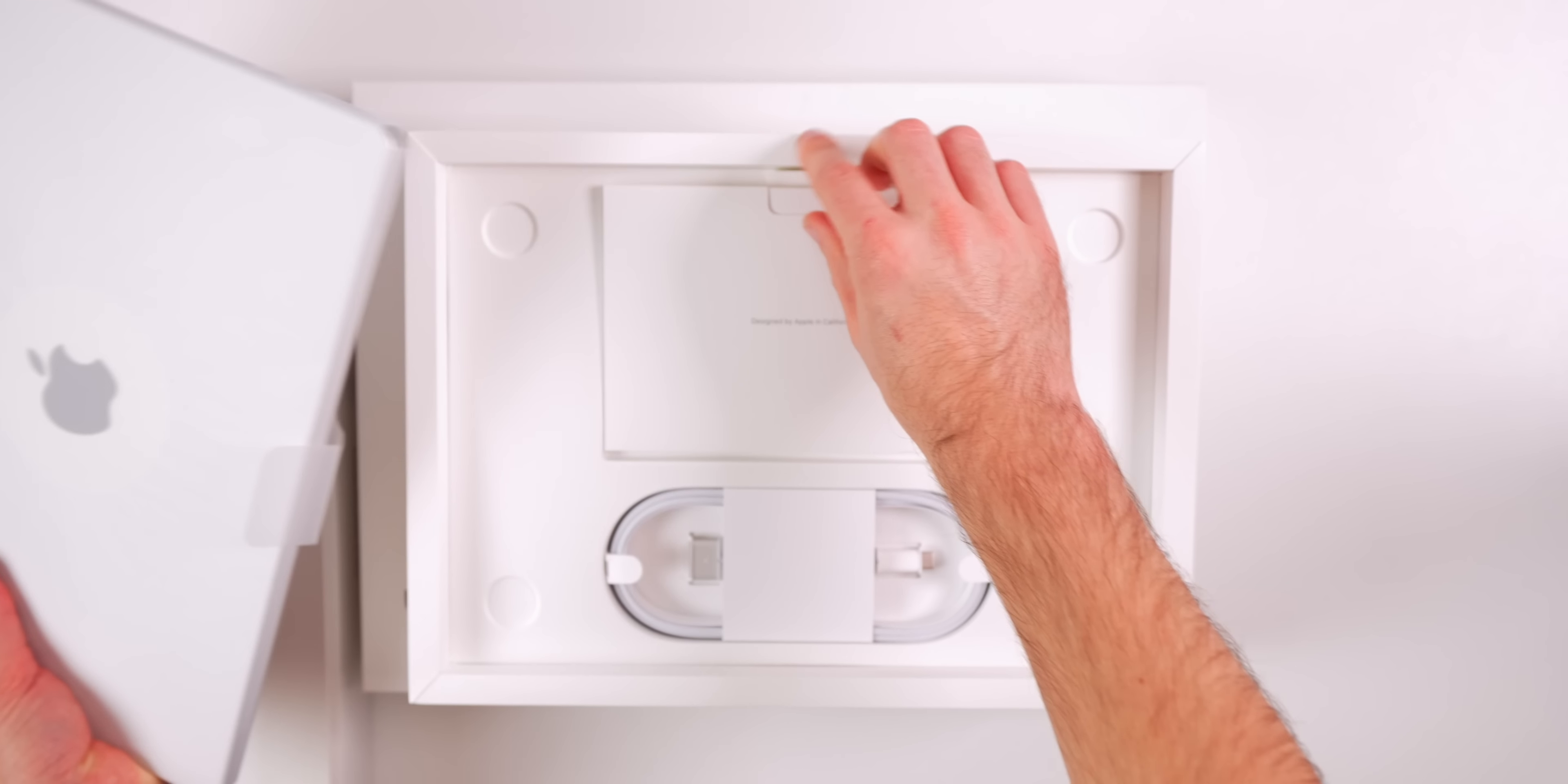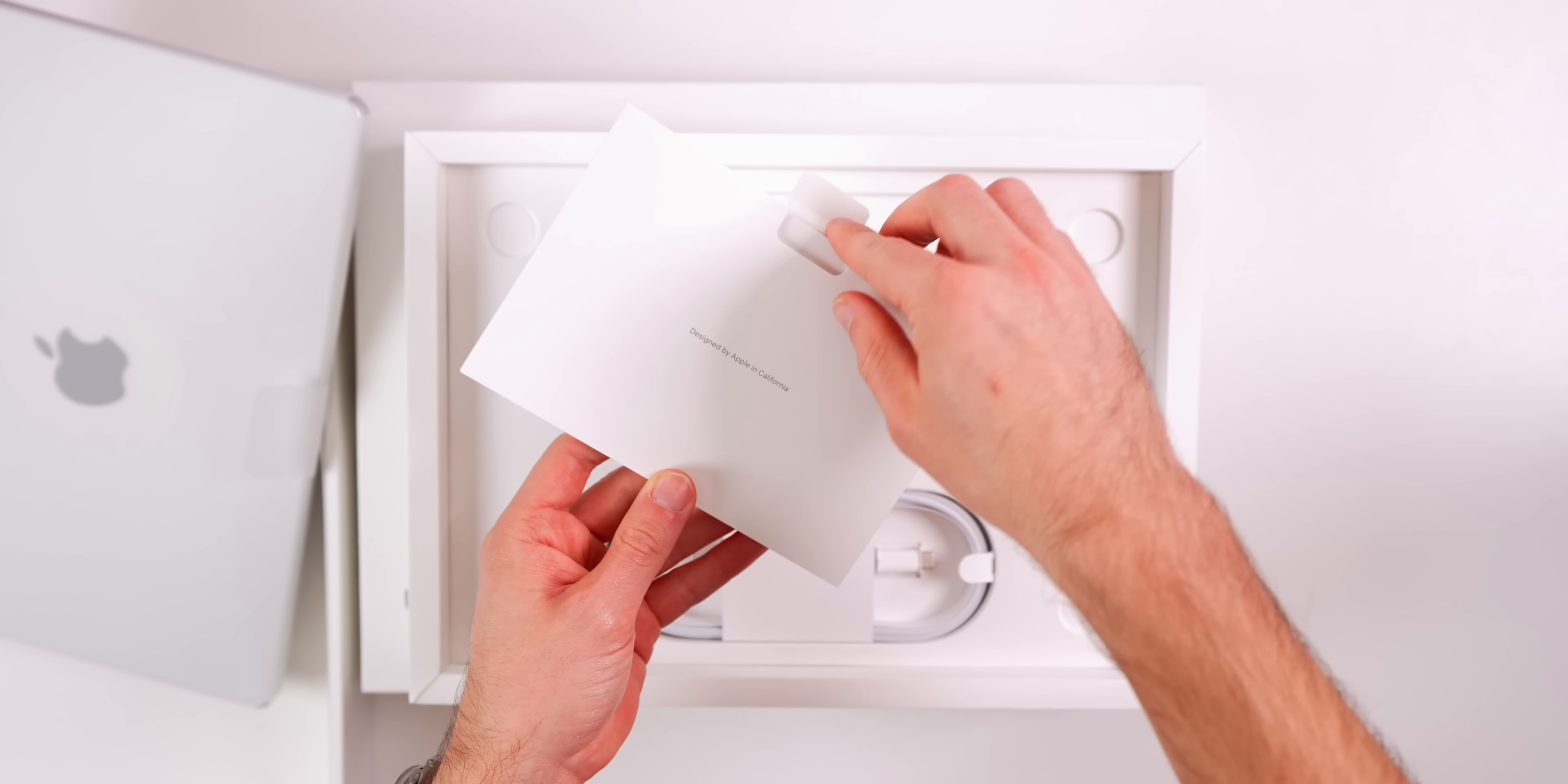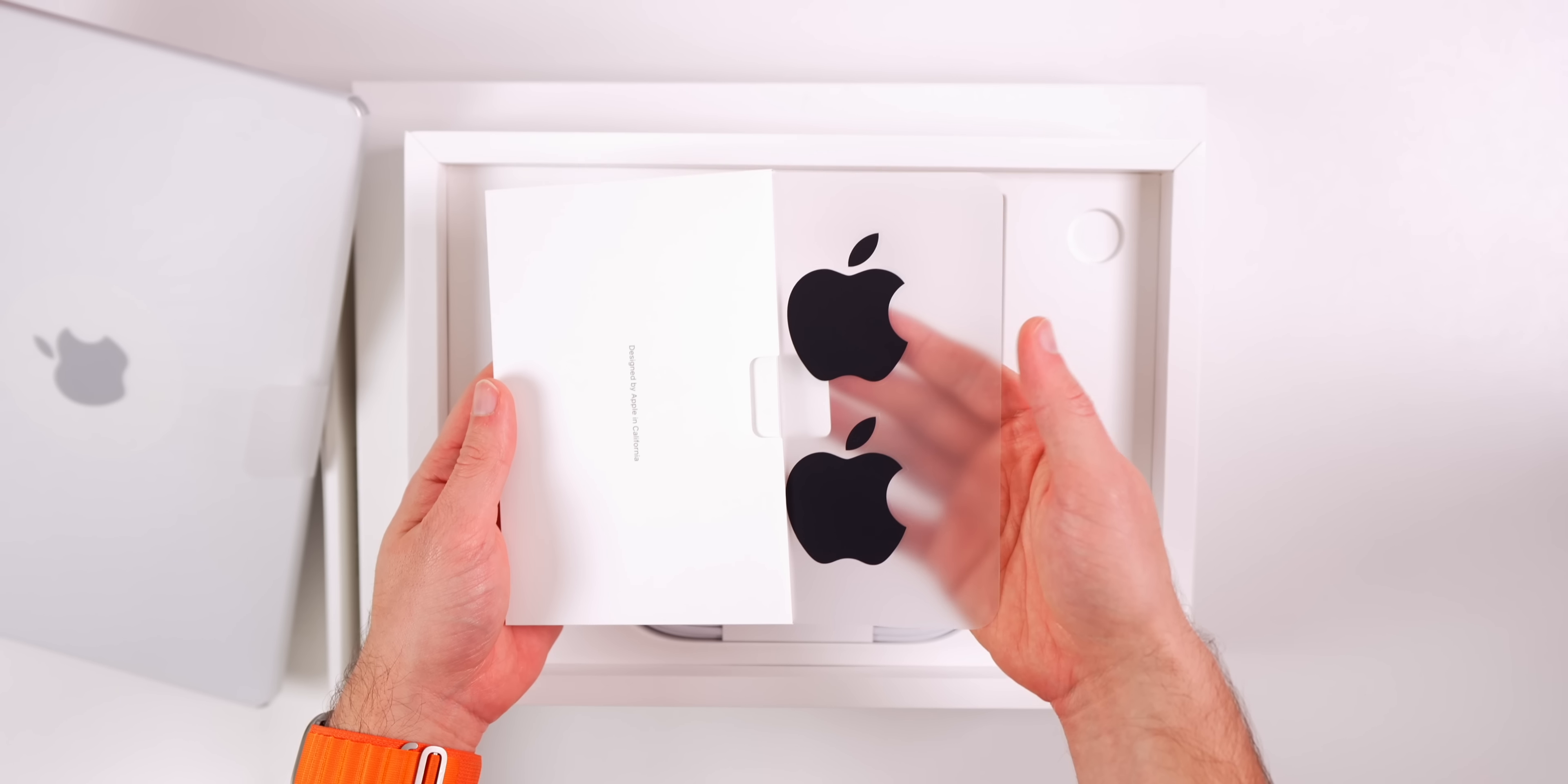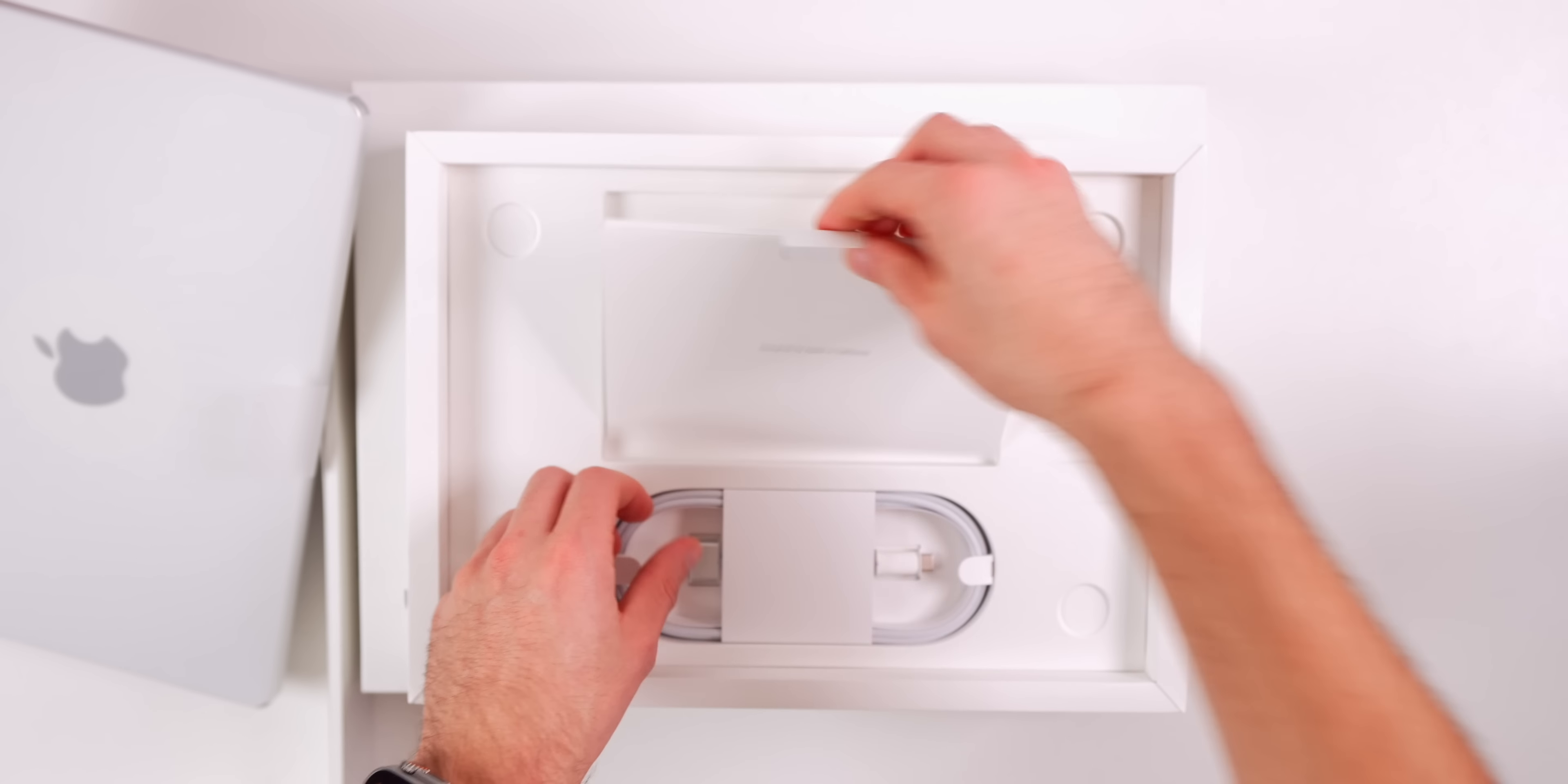Let's set this to the side and take a look at what else is in the box. We have our pamphlet right here which should come with two Apple stickers. We have two black Apple stickers right here, very nice. I love that they are black.